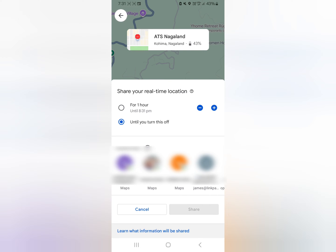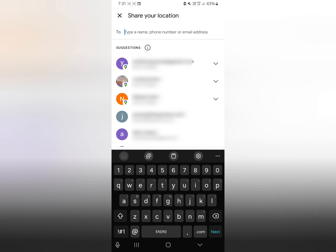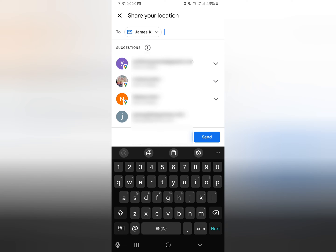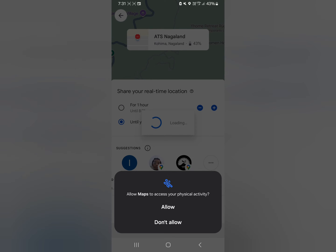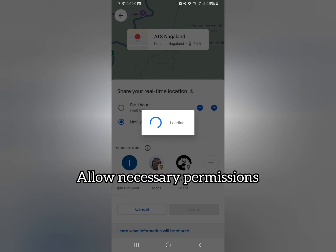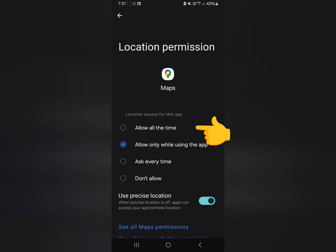I'll do this again — set it to until you turn it off, find the contact, and tap on send. I'll allow the permission this time. Google Maps needs location access. I had turned off location access on this phone, so I'll go to settings and allow it all the time.